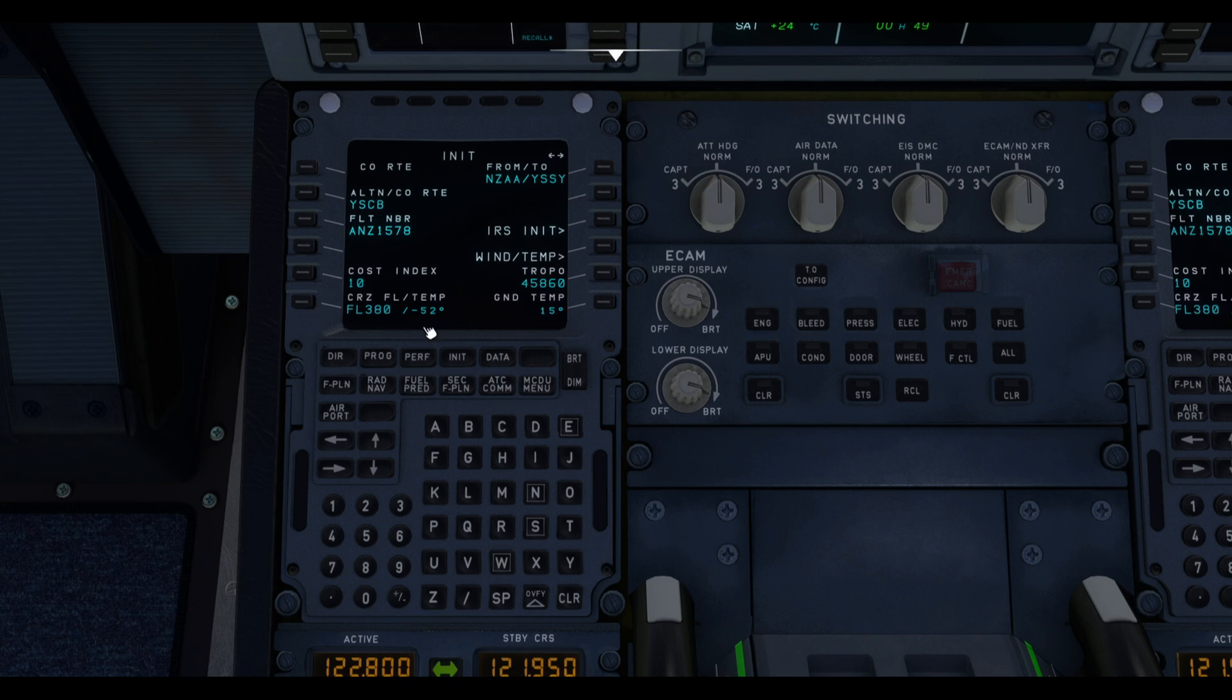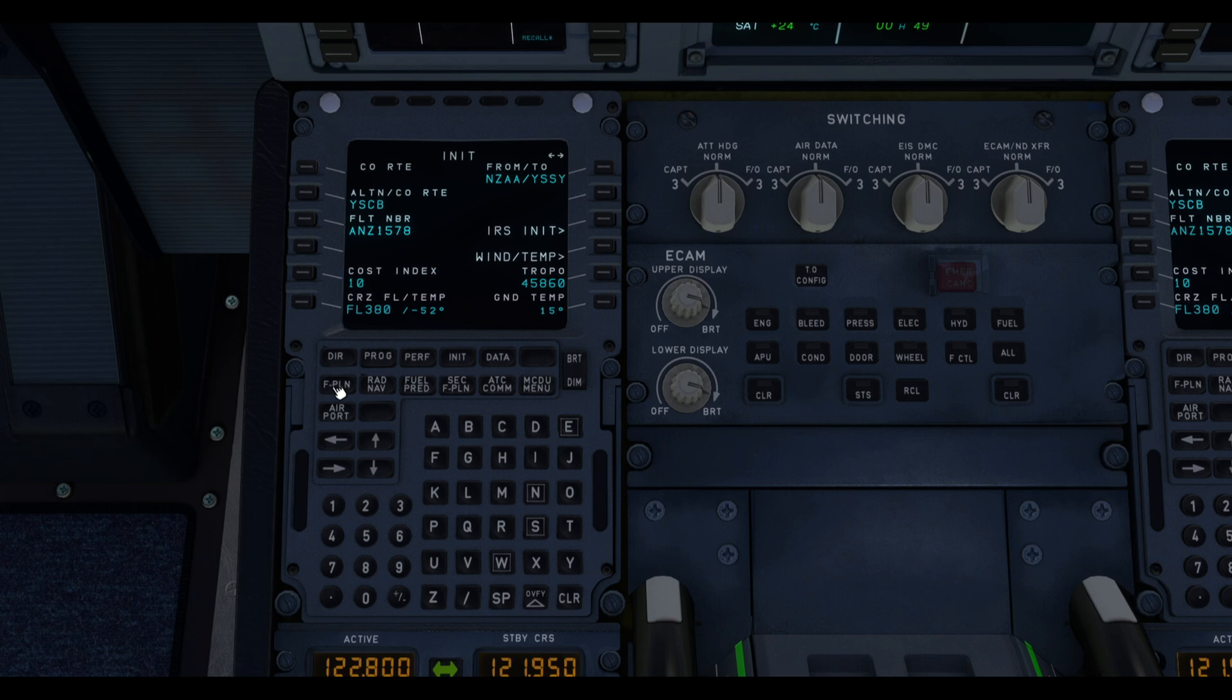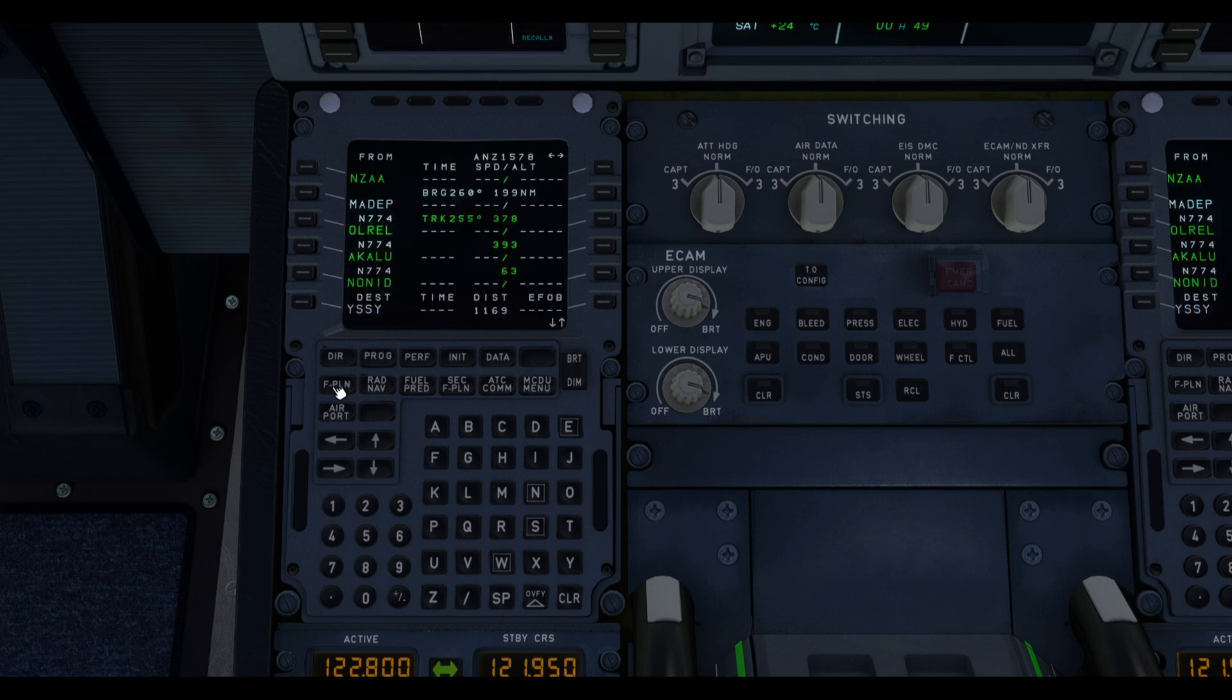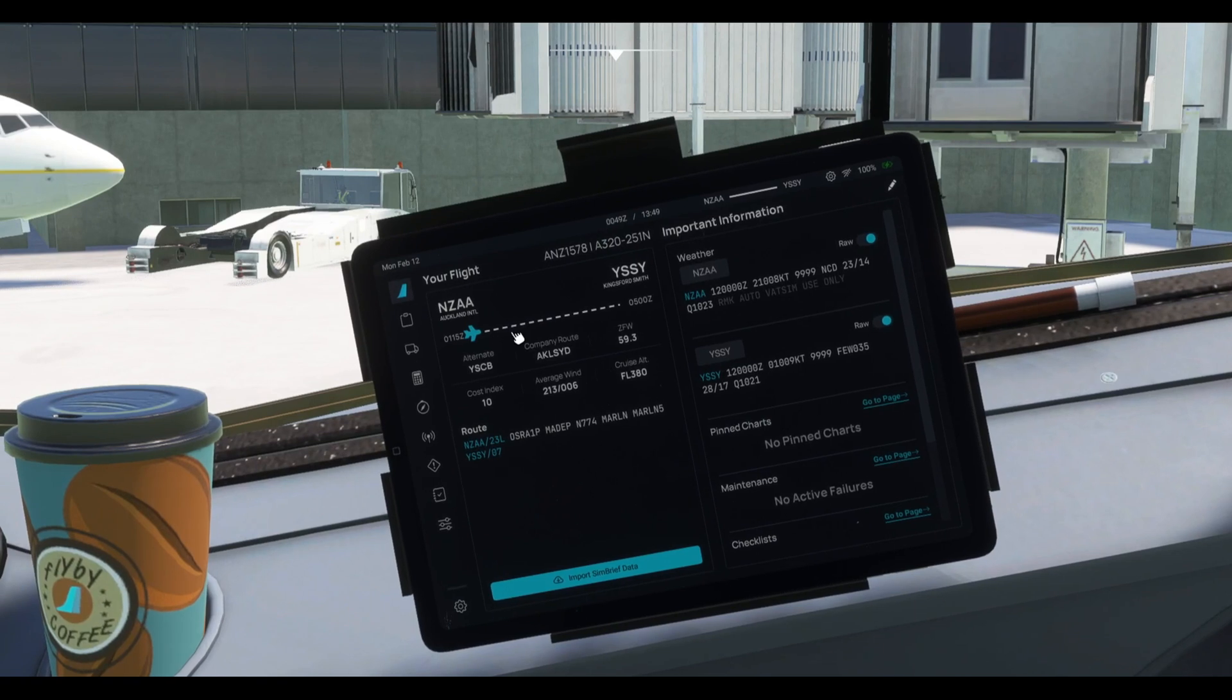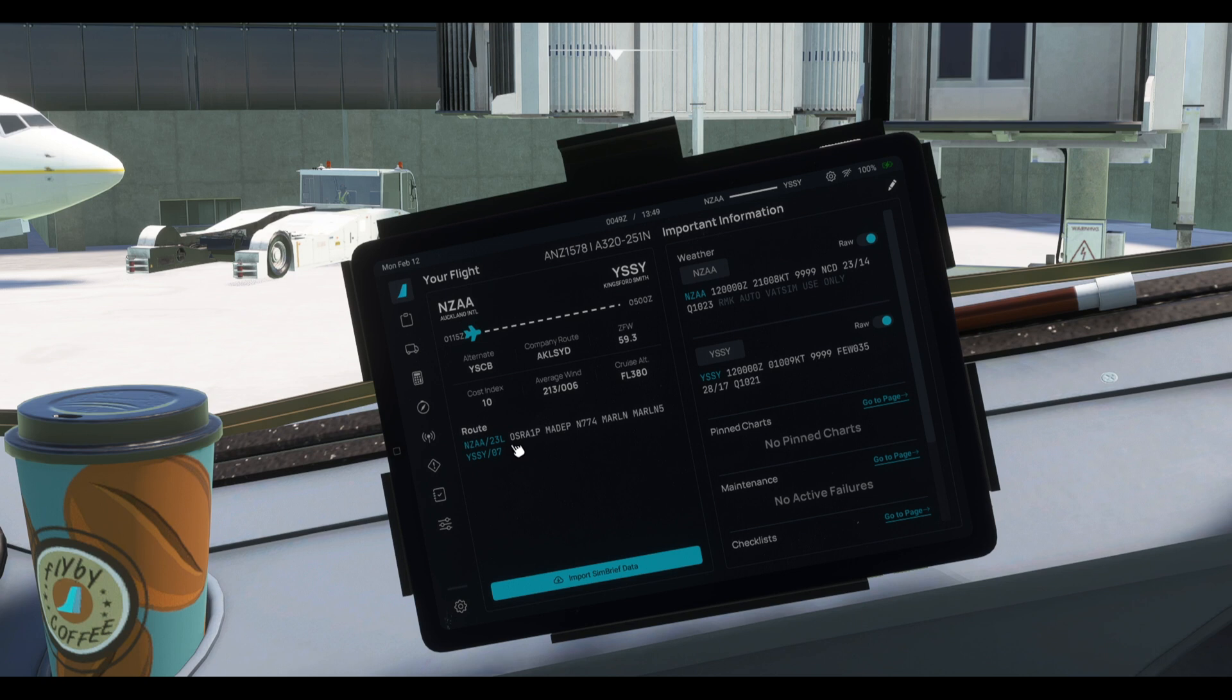You're going to see that the information that was loaded into the flight plan is only the routing information. So we have to manually do the departures, arrivals, approaches and also the performance calculations. So we're going to start with the arrivals and departures. So we go to the flight plan page. And then in the electronic flight bag, we are going to check our departure runway, which is 2-3 left. And our departure SID, which is the OSRA 1 Papa Standard Instrument Departure.